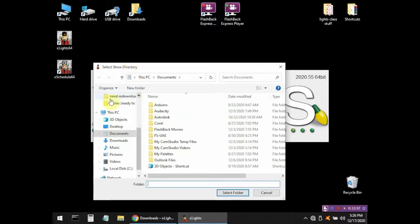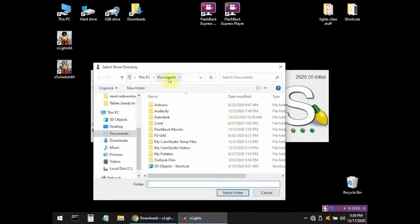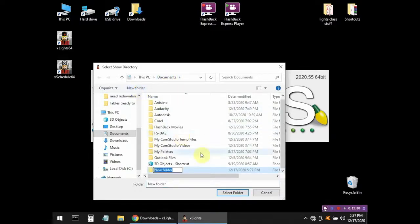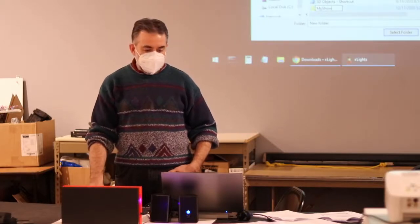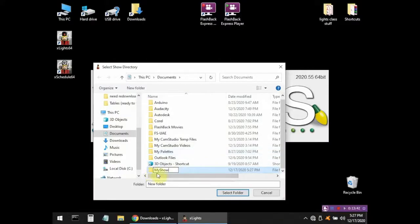You can create this folder anywhere you want on your hard drive. By default, it's defaulting to the Documents folder, and that's perfectly fine. I'm going to make a new folder within Documents and call it My Show. In general, it's a good idea to never use spaces in file names when you're dealing with Xlites. Sometimes different programs or supporting programs don't like spaces.